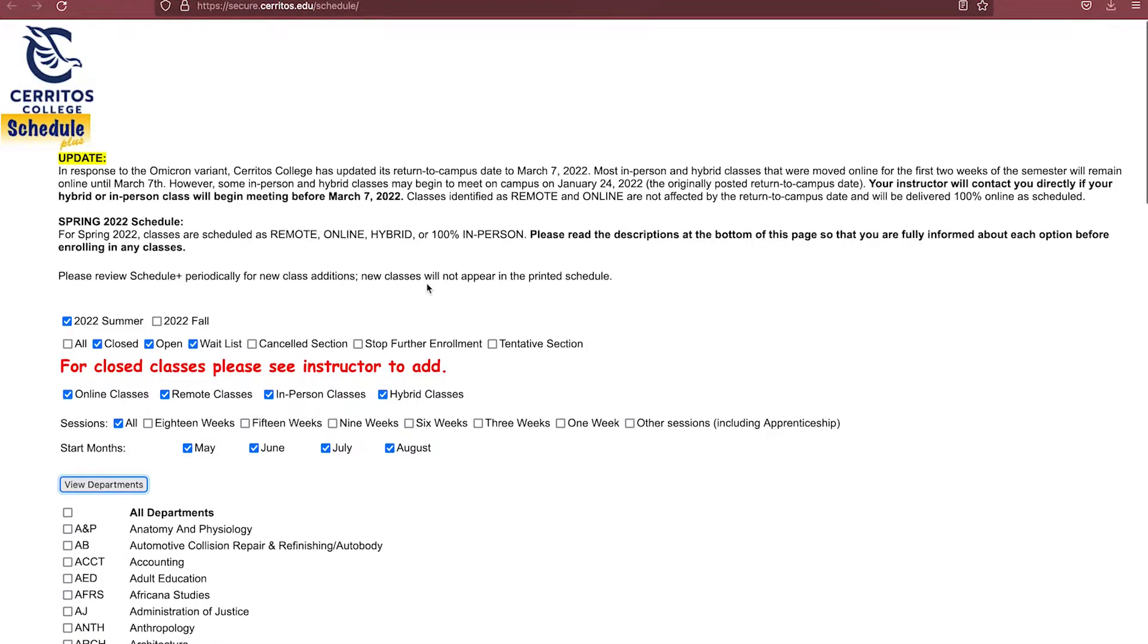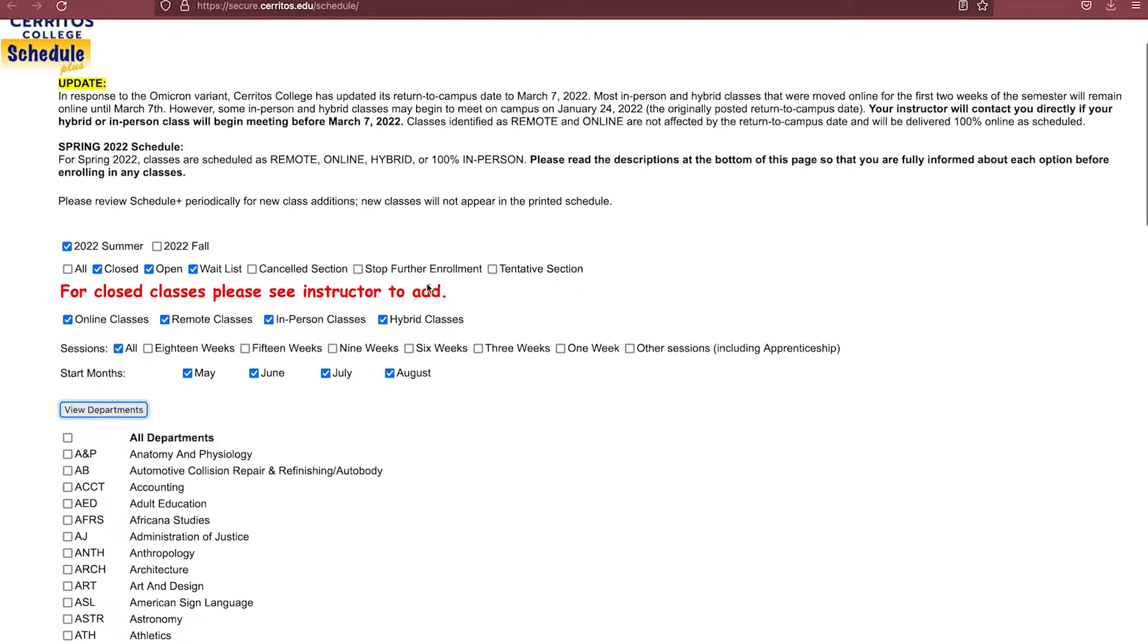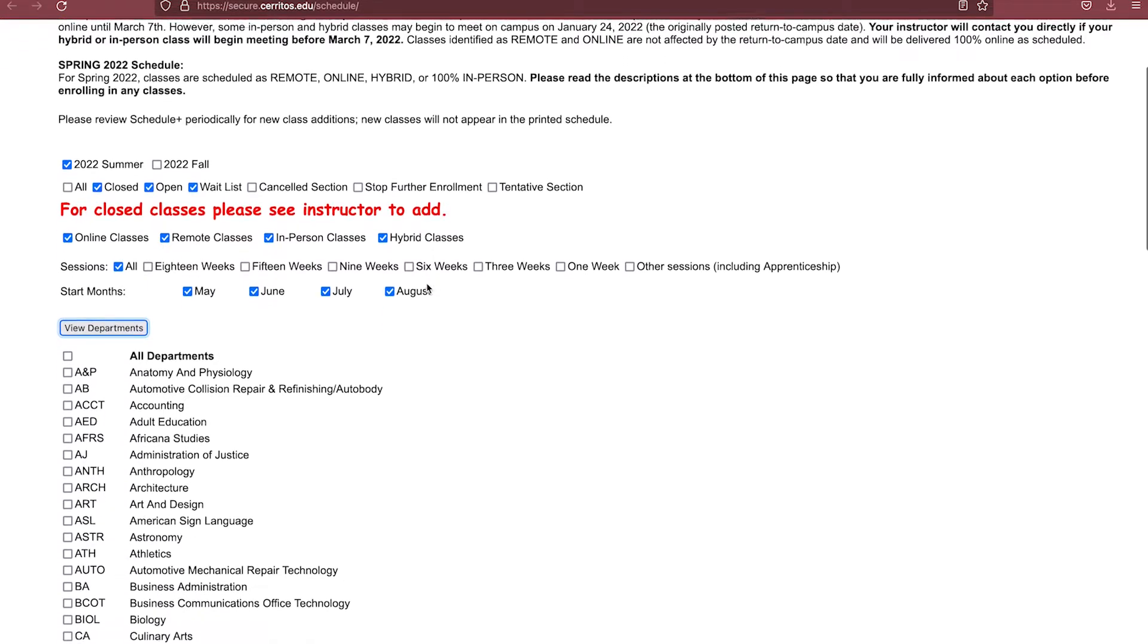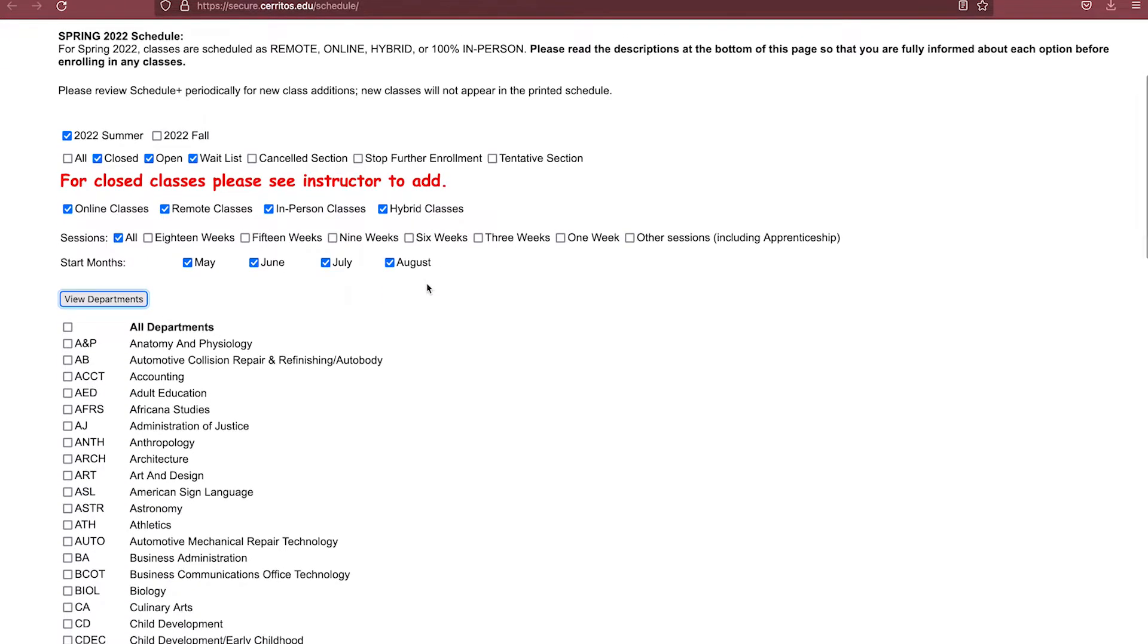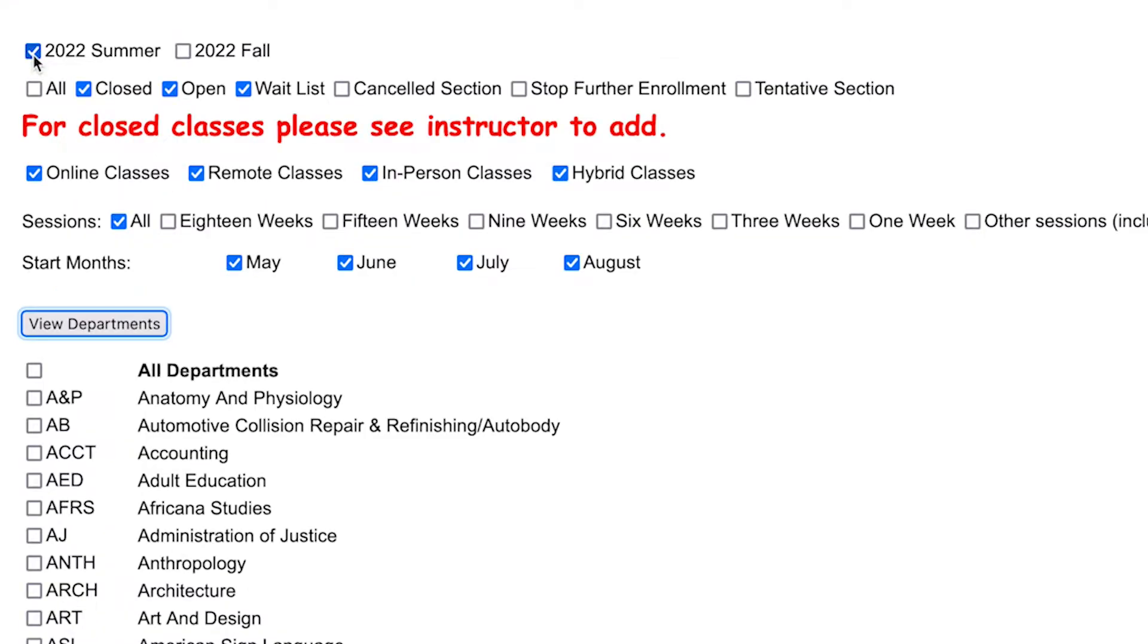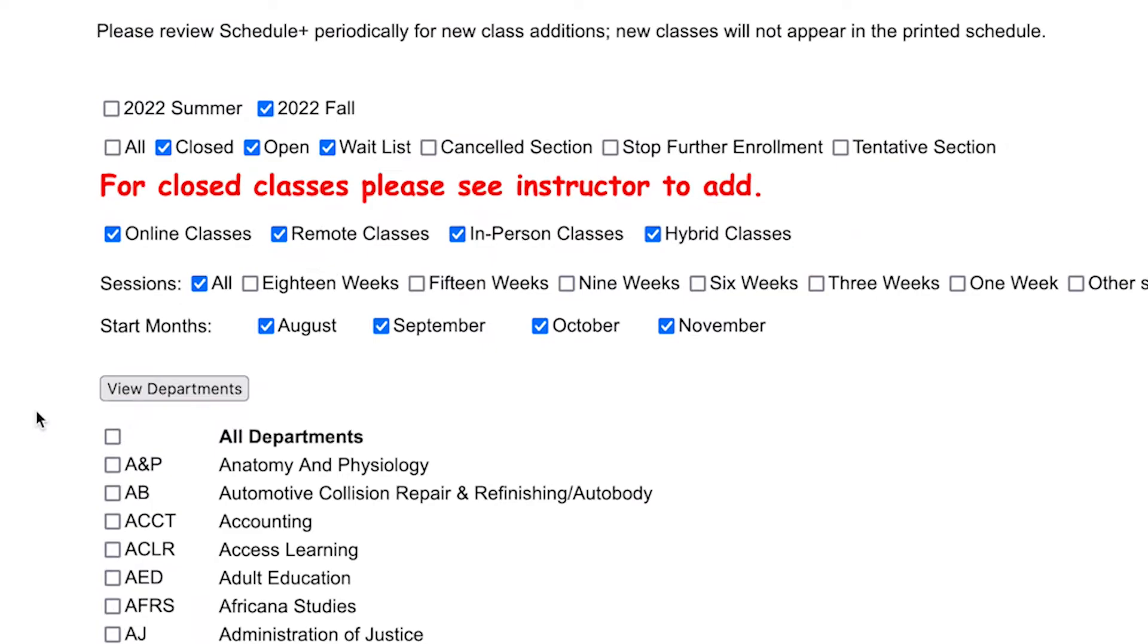First thing you are going to do is select the semester you want to take classes, which can either be Summer, Fall, or Spring. In this case, I am interested in taking classes for the Fall, so I will unselect Summer and select Fall.